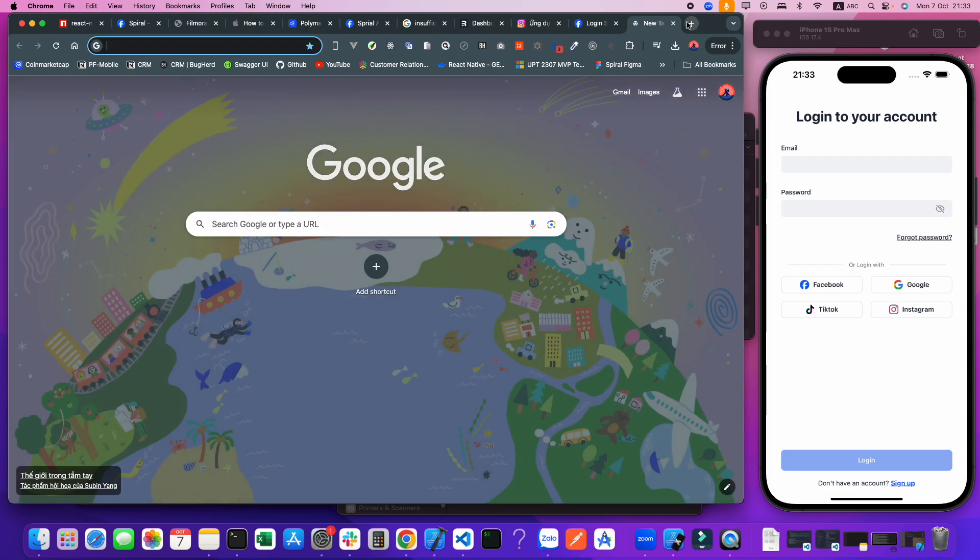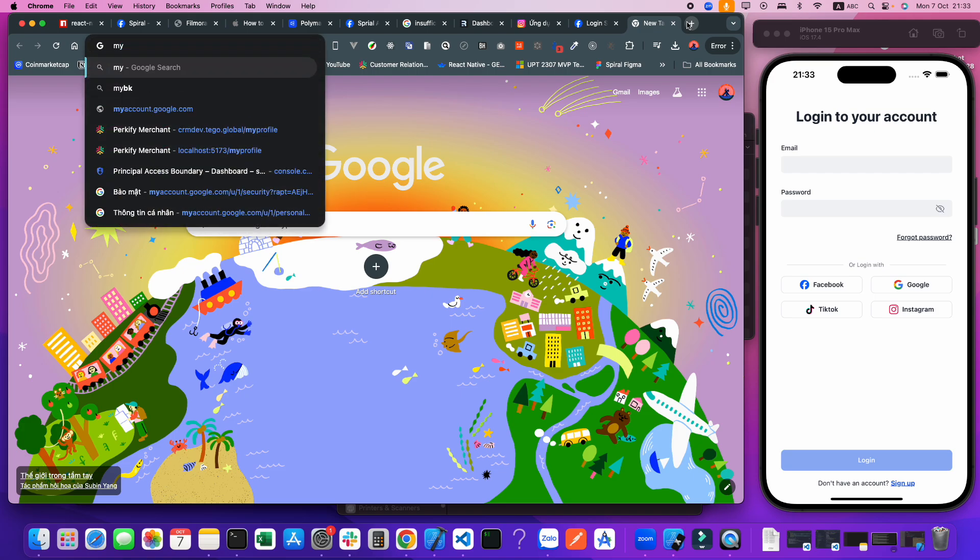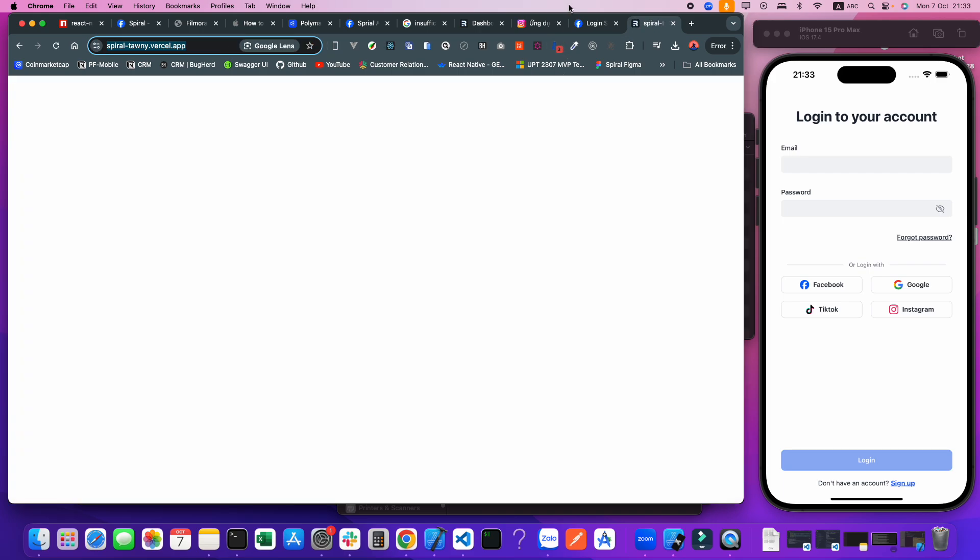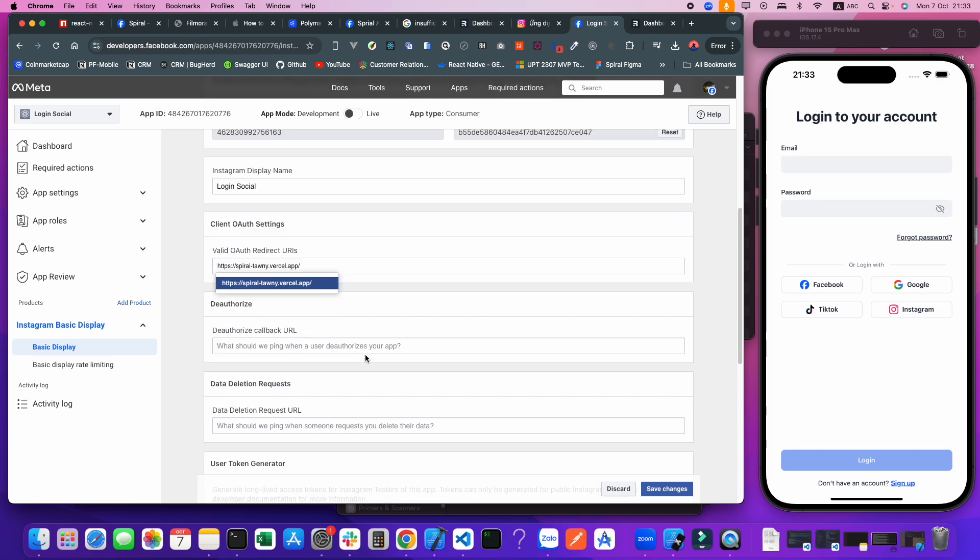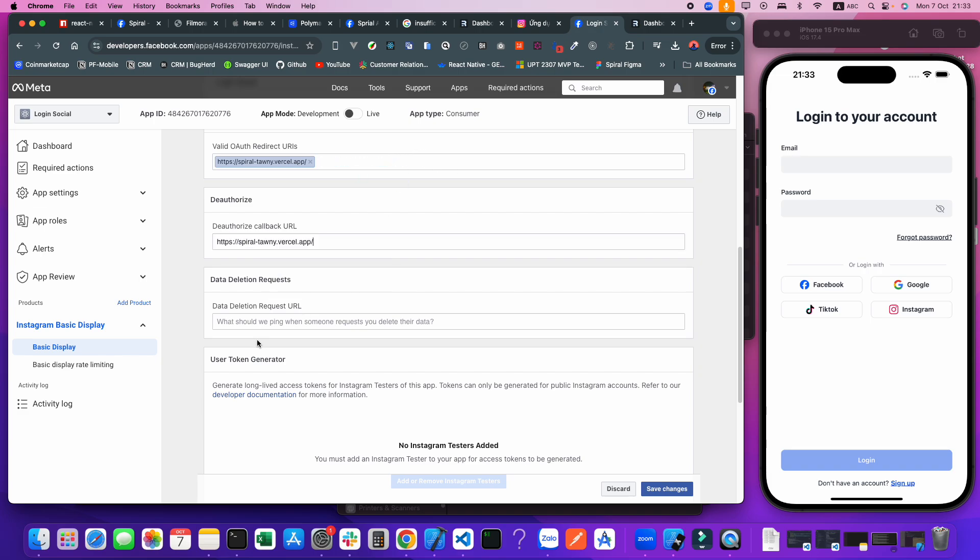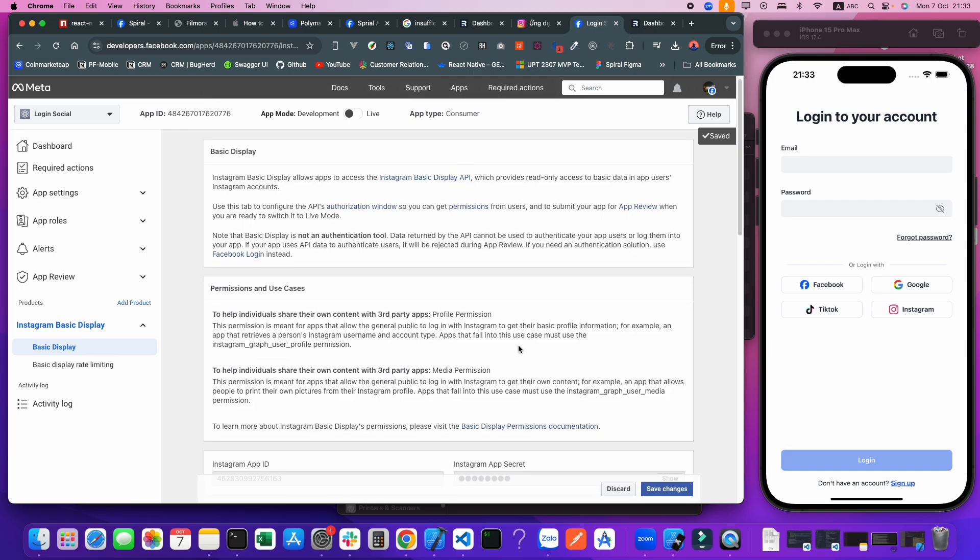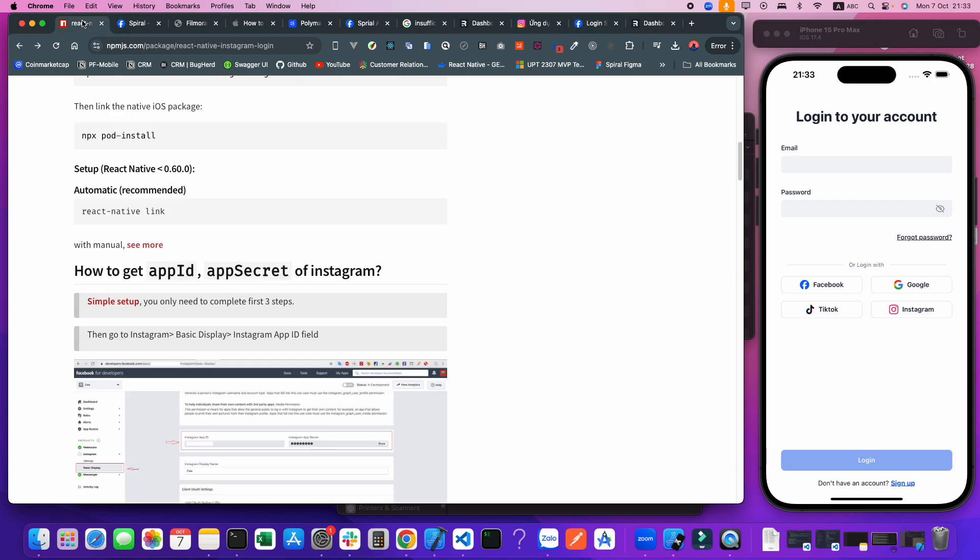In this video I will use my website to post the URL here. You guys can use another site, just have HTTPS. I will paste it here. Click Save Changes. We have finished the setup for app ID, app secret, and Instagram.